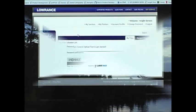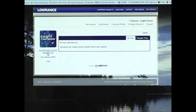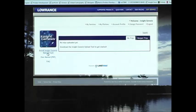After you've signed up for your account, the next step is to install the Insight Genesis upload tool. It's a small program that loads to your computer that allows you to take the sonar logs and upload them to Insight Genesis.